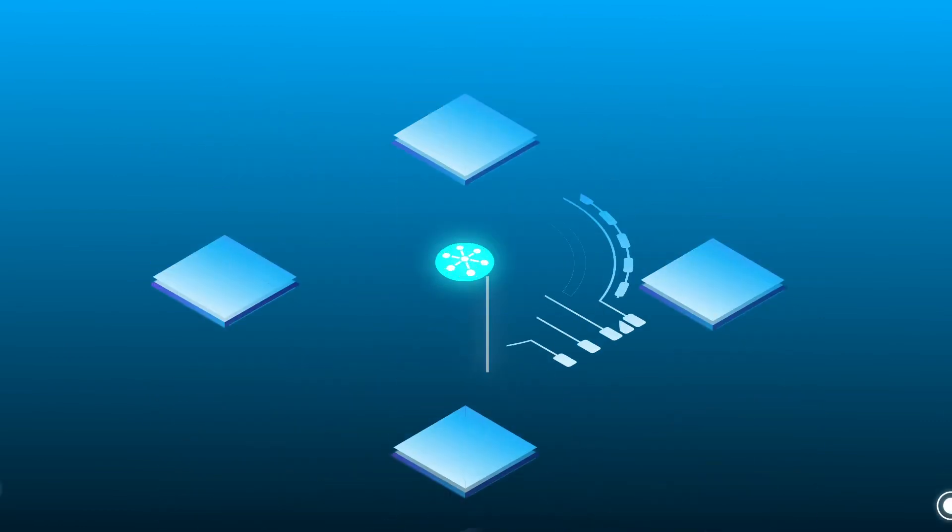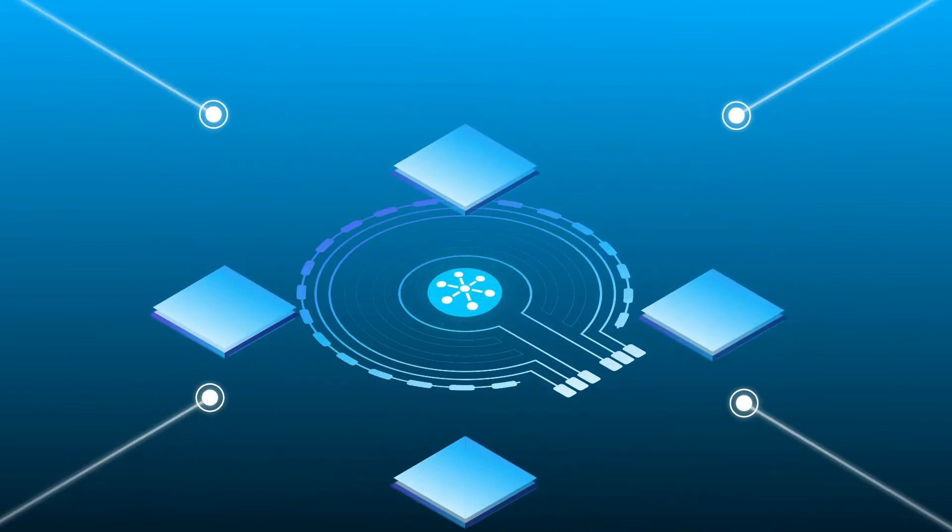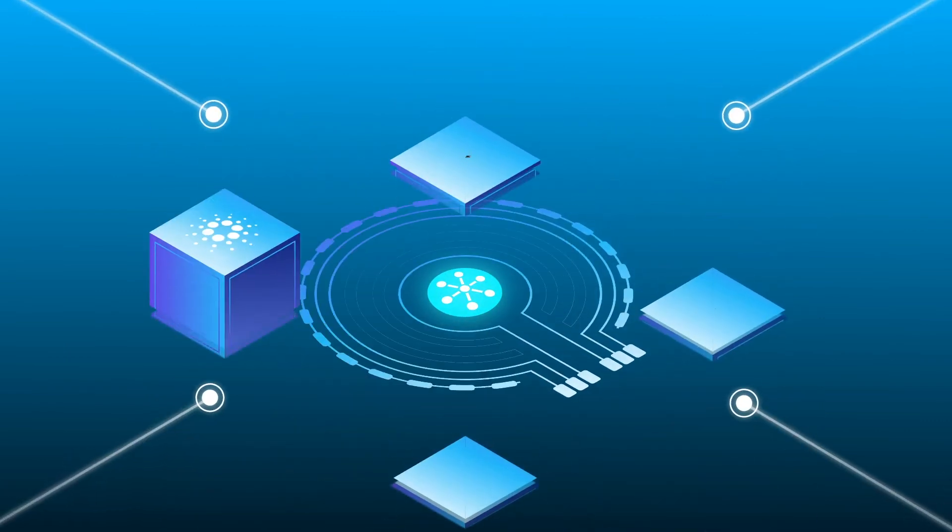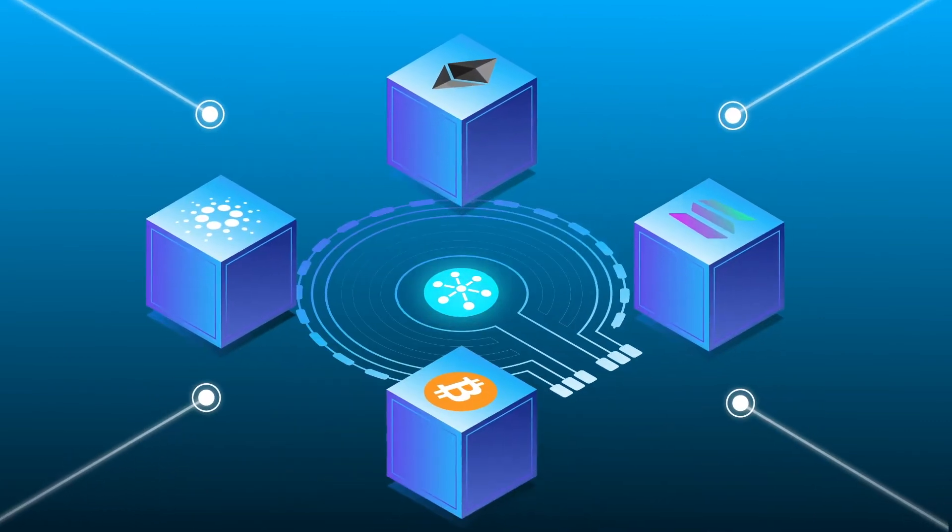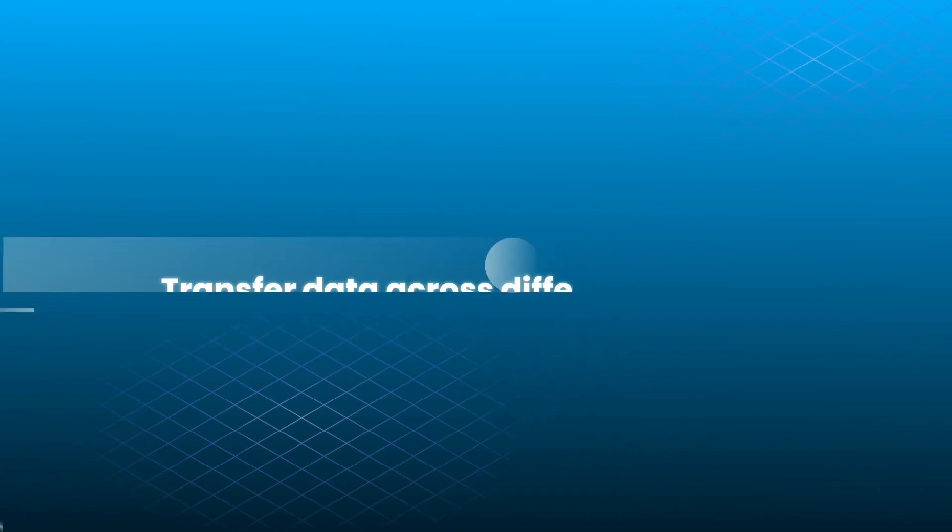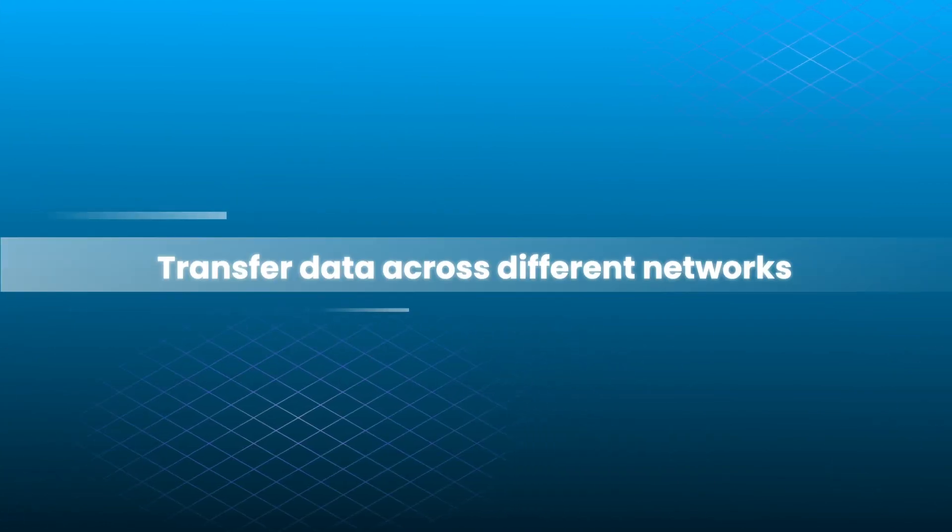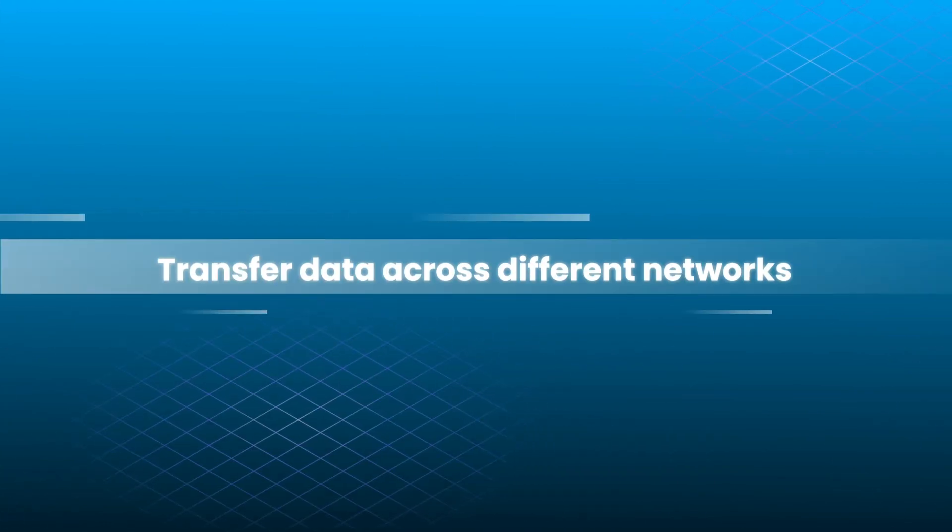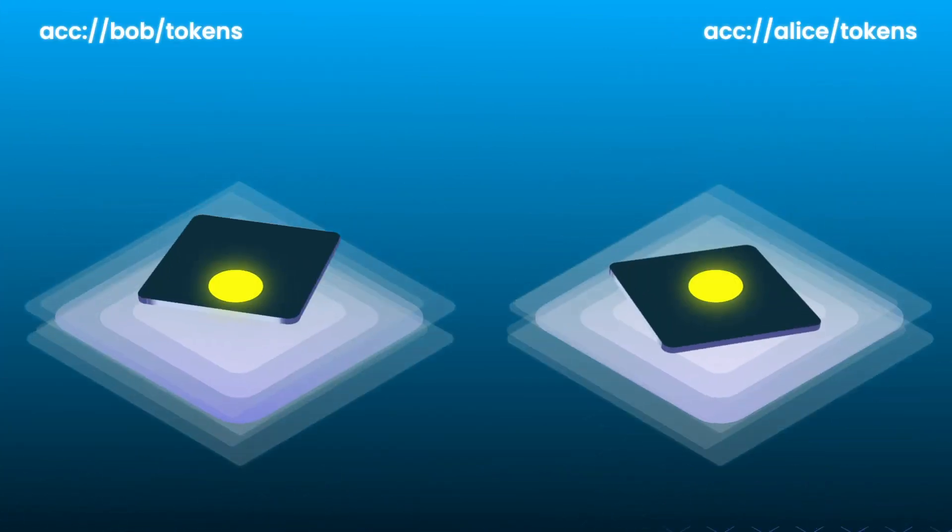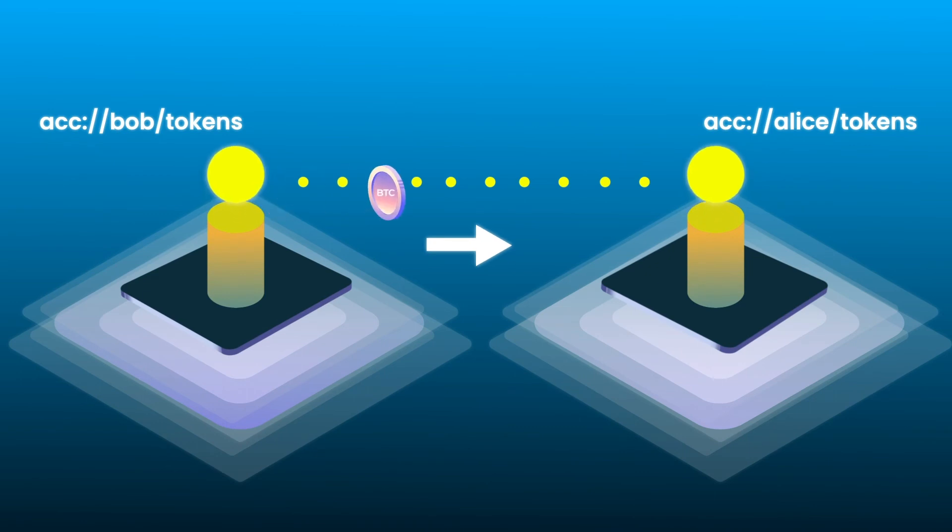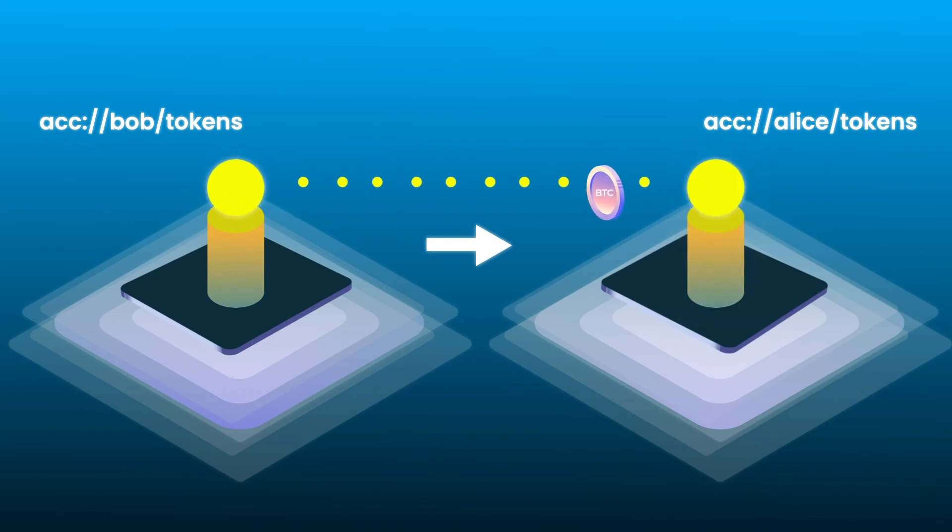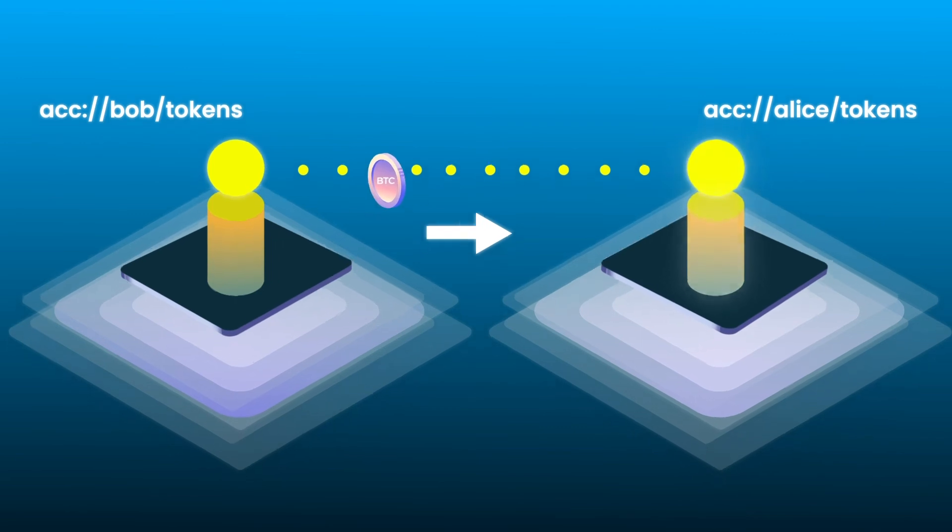With Accumulate's interoperability, a user can work with multiple blockchains, allowing you to transfer assets and data across different networks. With Accumulate, a user with an ADI can send any token like BTC or ETH to another user with an ADI.